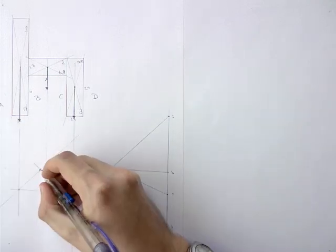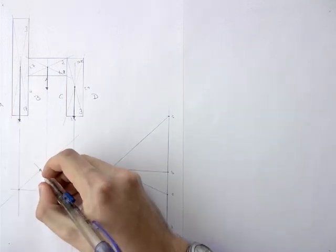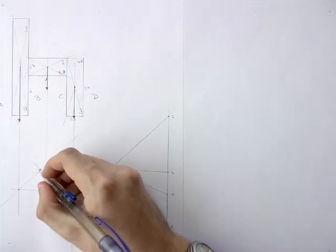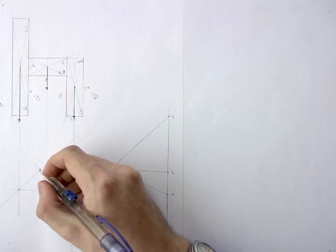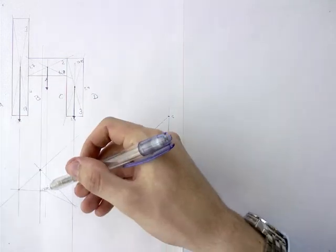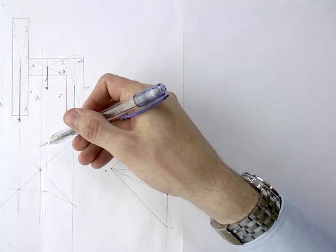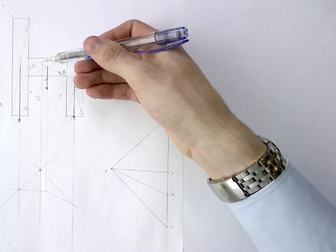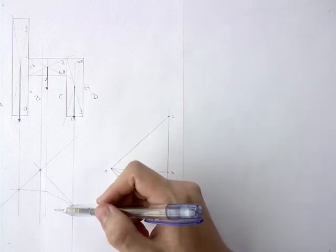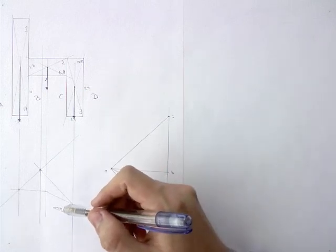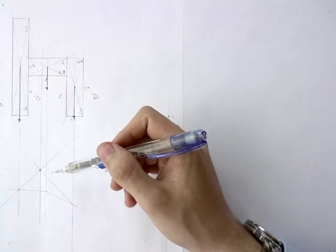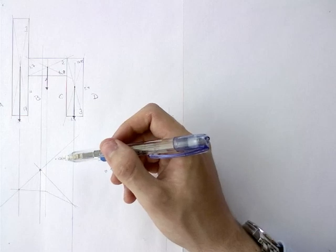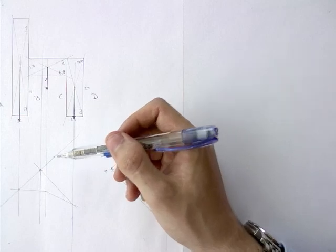Where the first and the last line meet, there is the resulting force of all loads. With that we have found one coordinate of the center of gravity. Now we have to repeat the whole procedure in the other direction to find the other coordinate.